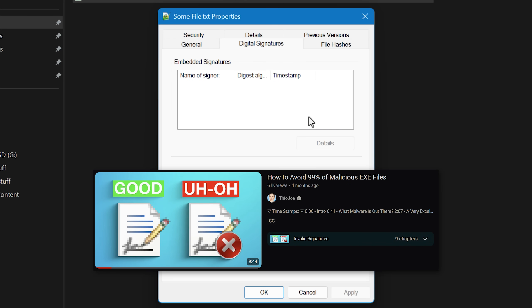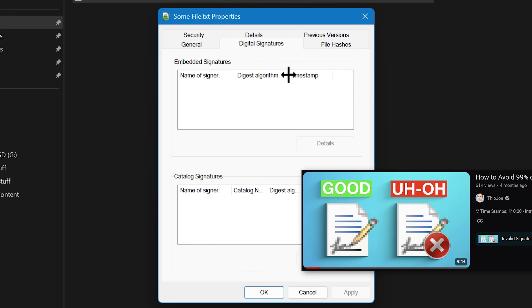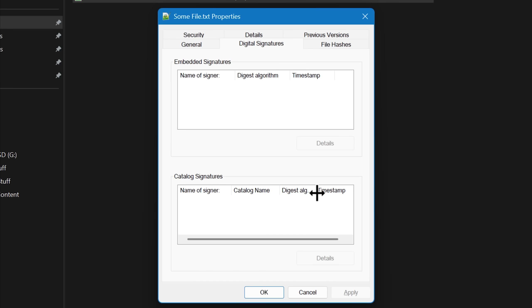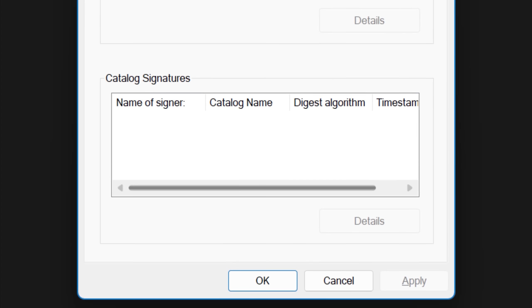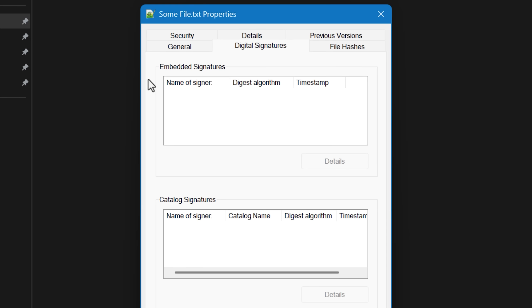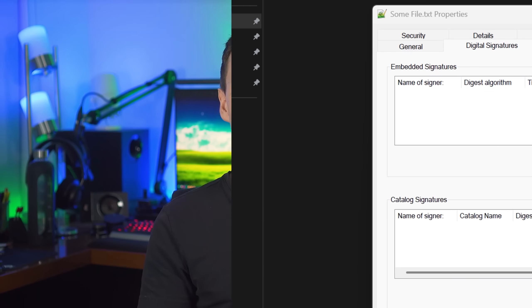I made a video about digital signatures before if you want to go back and watch it. Now in addition to always showing it, regardless of whether there's a signature or not, there's a second new block below for catalog type signatures. The embedded signatures one at the top is just what it showed before — the bottom thing is new. These catalog signatures are something I just learned about after seeing this new feature and wondering what this new section in the properties window is all about.